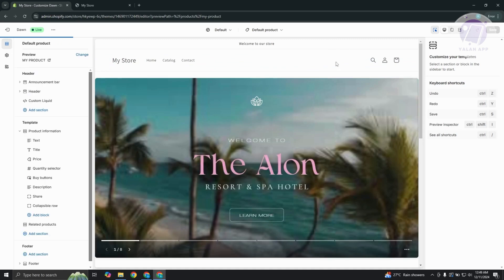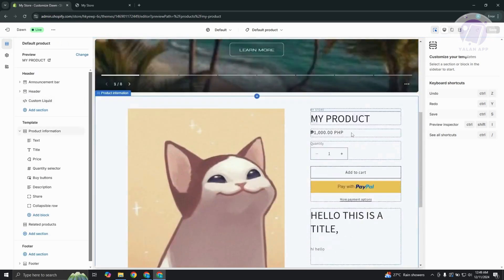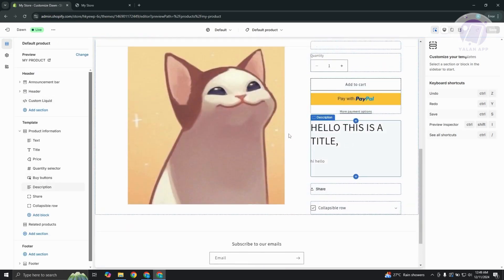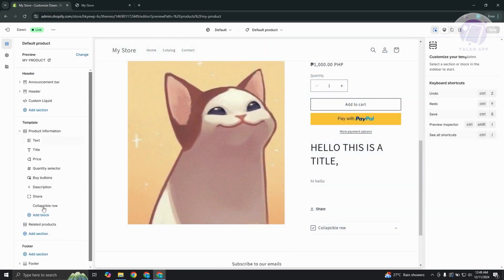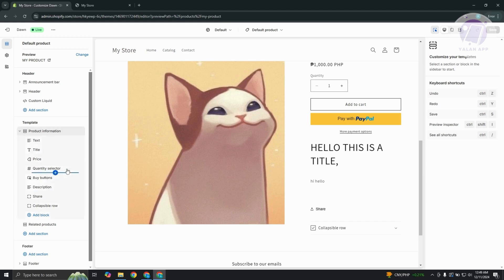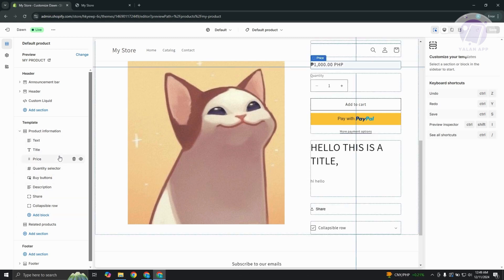Now what we need to do here is scroll down a bit and look at the product section. On the left section, you should be able to see the layers that you have or how things are organized on your product page. What you're looking for is going to be the variants for your product.